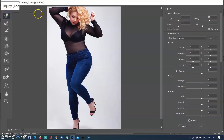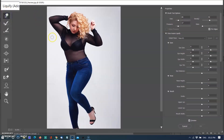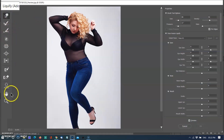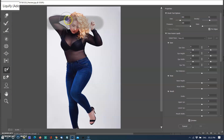Selecting the Forward Warp tool — but stop. Before using the Forward Warp tool, first I decided to freeze the part of the body that I don't want to be affected with the brush pressure. So I selected the Freeze Mask tool first and painted over the area of the face and below the waist.